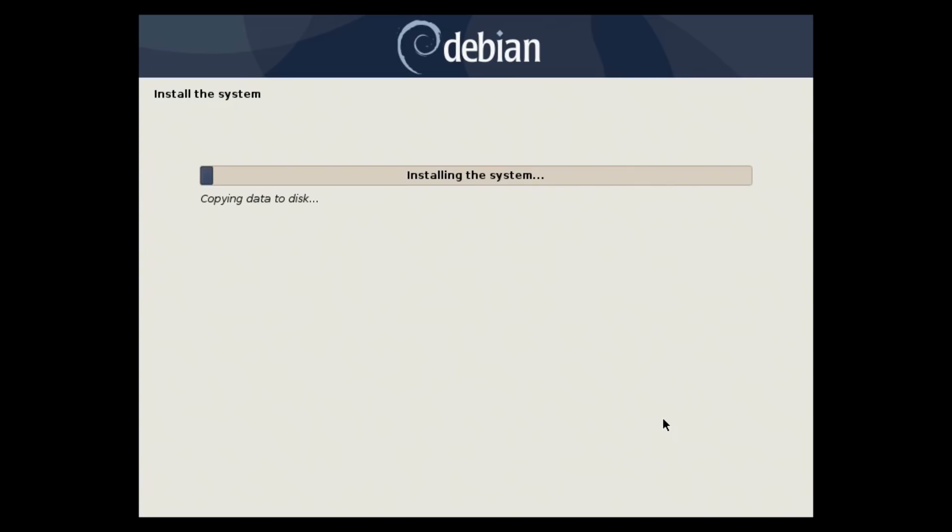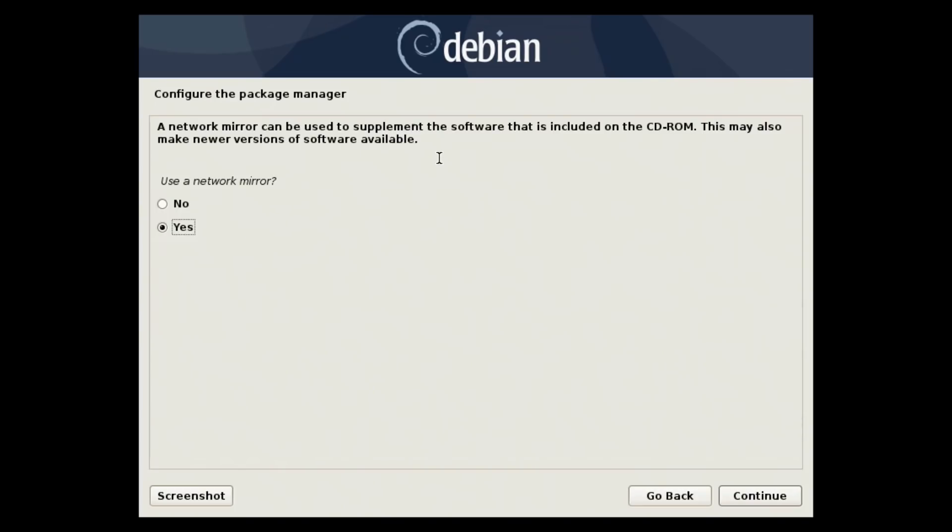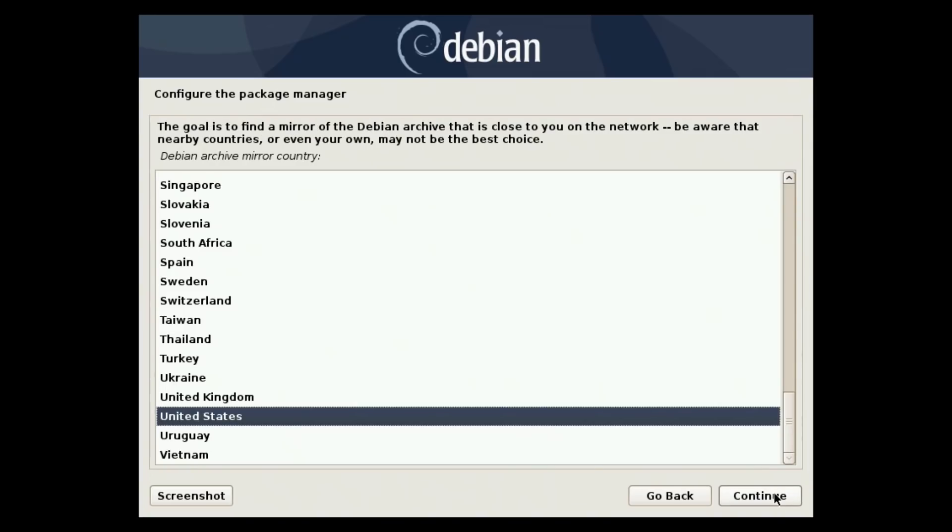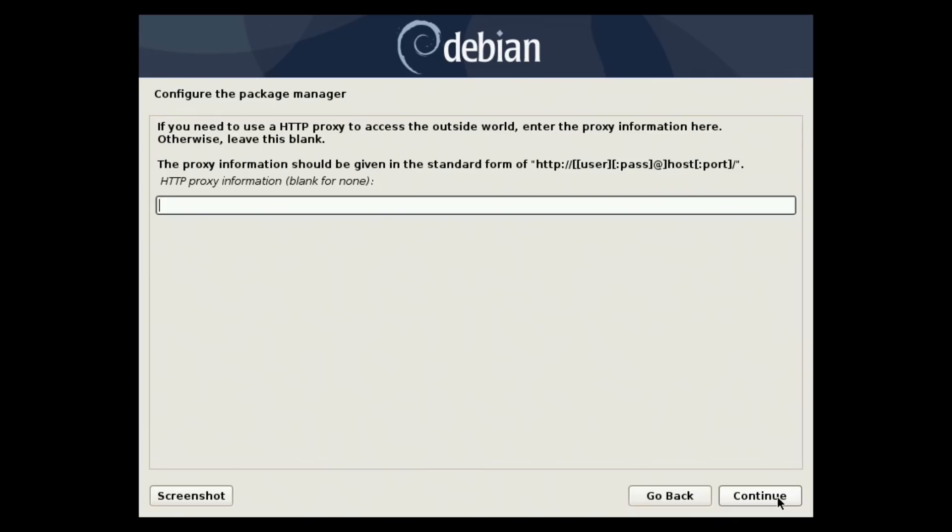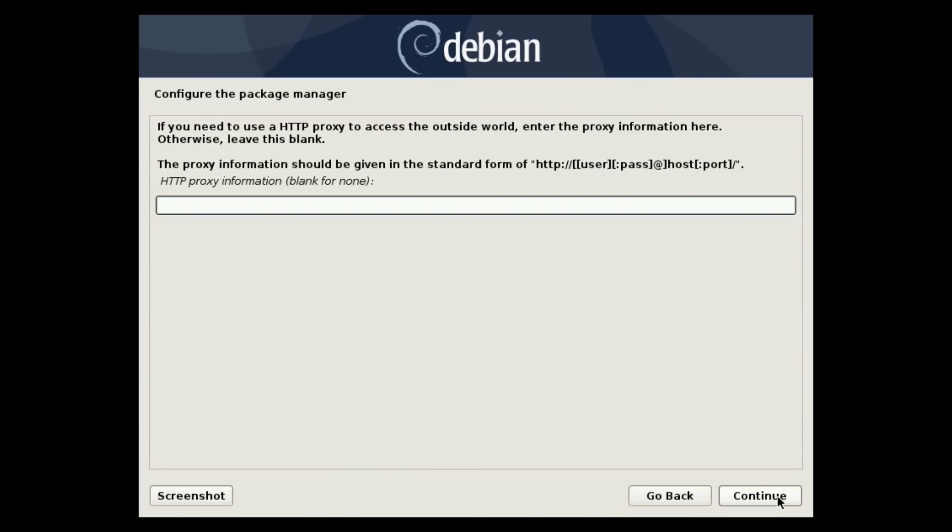And now it says a network mirror can be used to supplement the software included. You may also make newer versions of the software available. Do you want to do this? You always want to hit yes. Go ahead and say your country of origin and then select which archive mirror you want to mirror. I usually just leave this as default. And I don't use a proxy. And then it finishes installing the rest of this and configuring apt which is our package manager that is also used on Ubuntu and many other distributions.